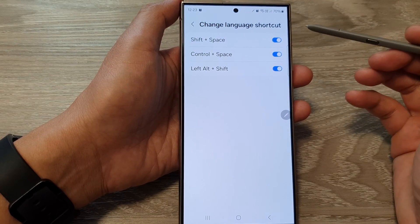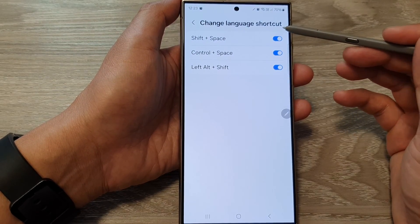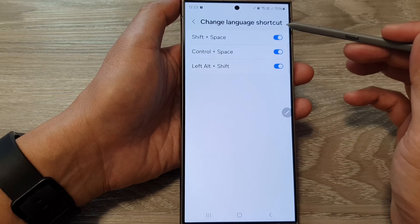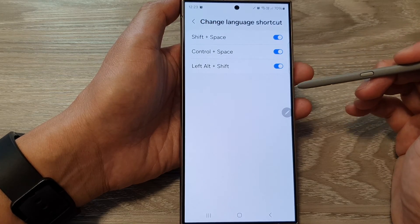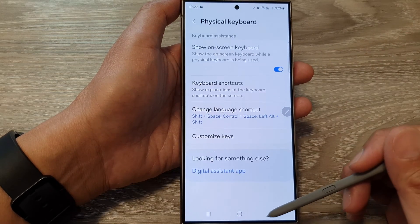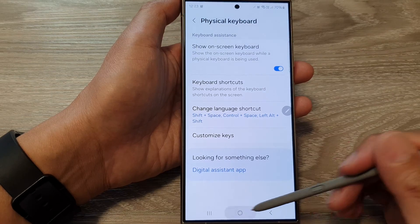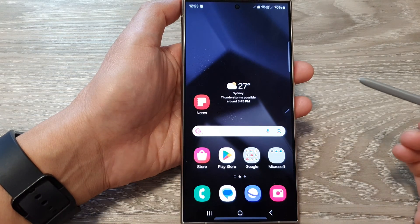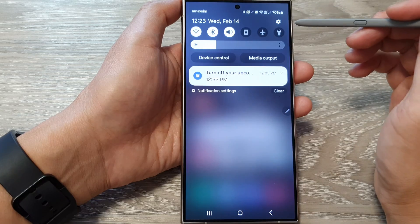How to enable or disable the physical keyboard change language shortcut on the Samsung Galaxy S24 series. First, tap on the home button to go back to the home screen. From the home screen, swipe down at the top.